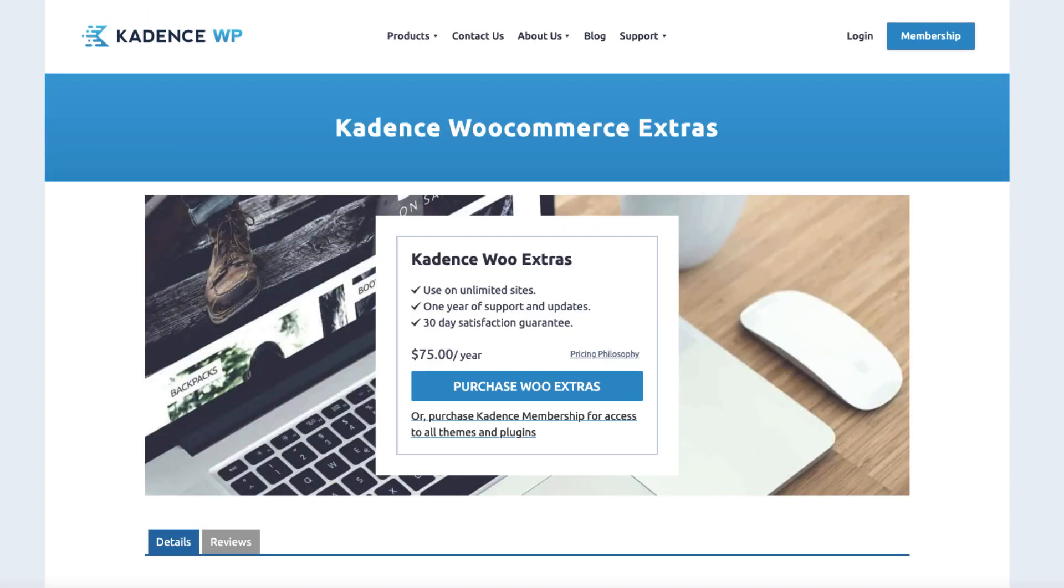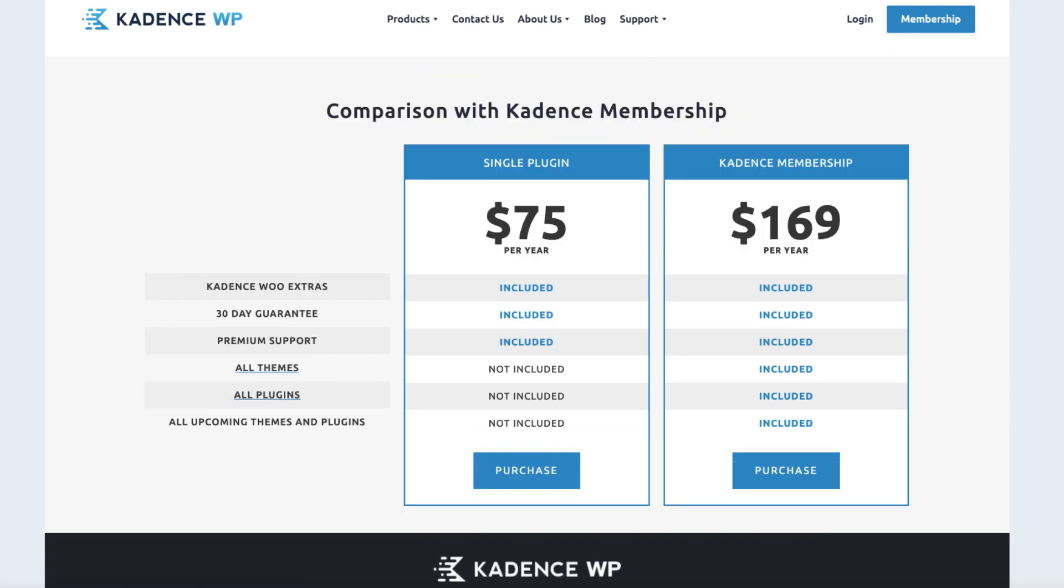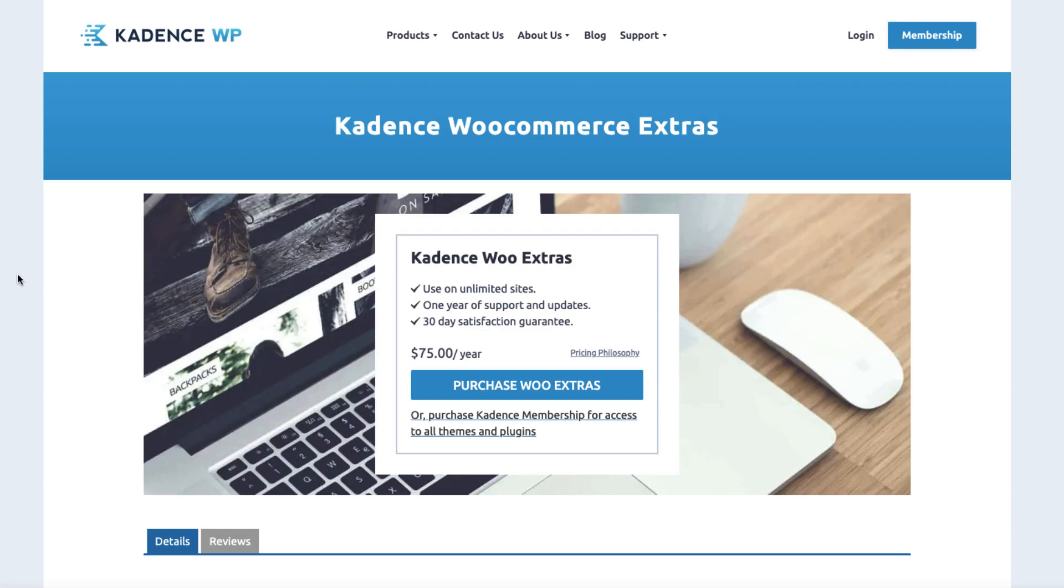Now you ask, how much does it cost? It costs $75 per year. But if you purchase a Cadence membership by clicking here, then it's included with the theme and all other plugins Cadence has. If you're interested and think the plugin will benefit you, take a look at the description of this video. The link to the plugin is there.